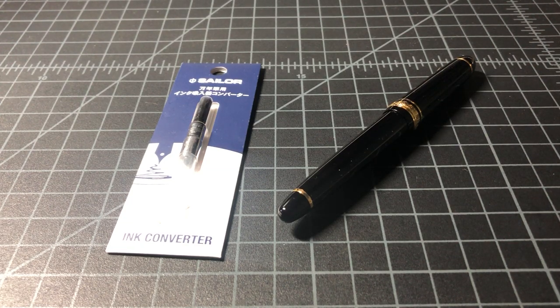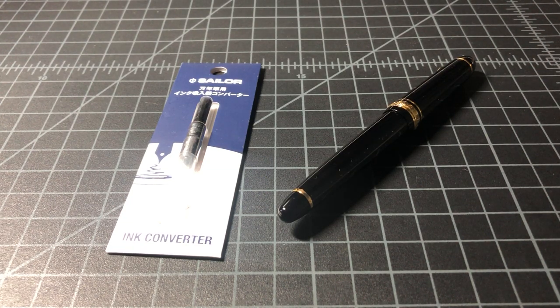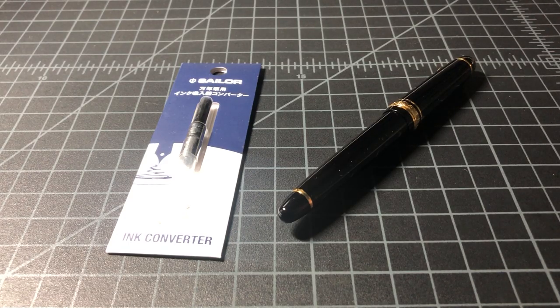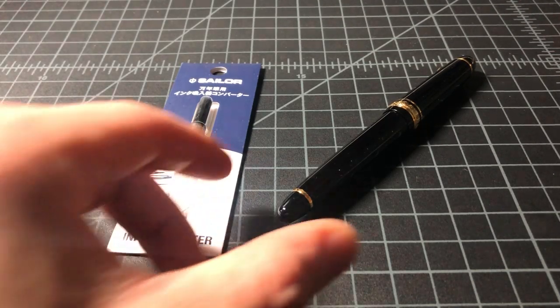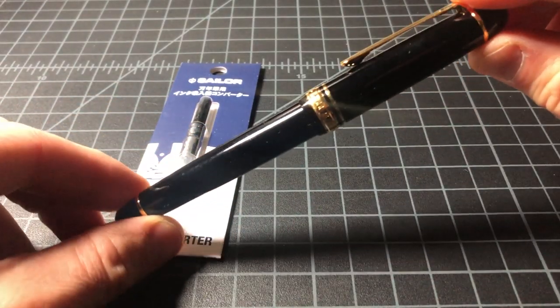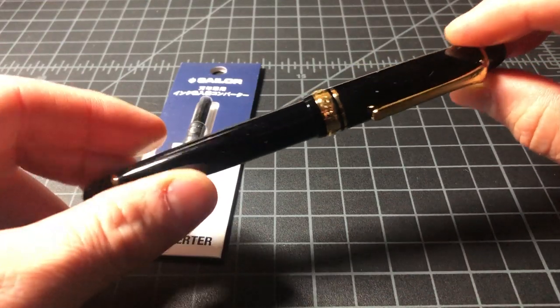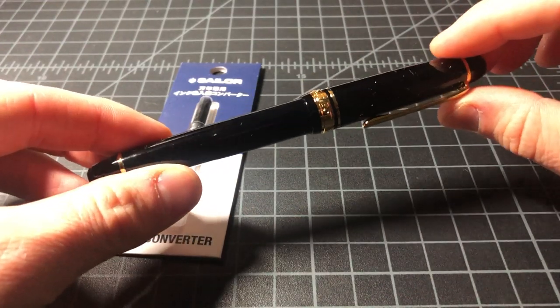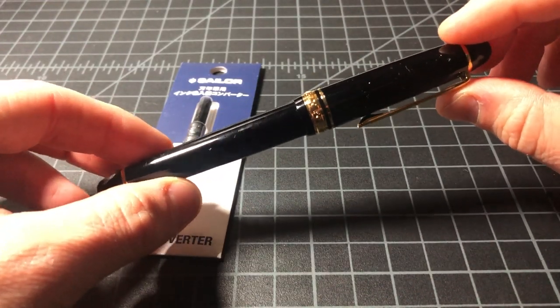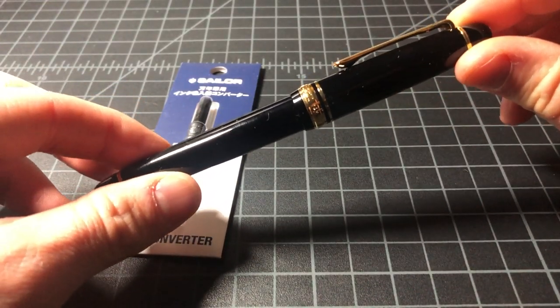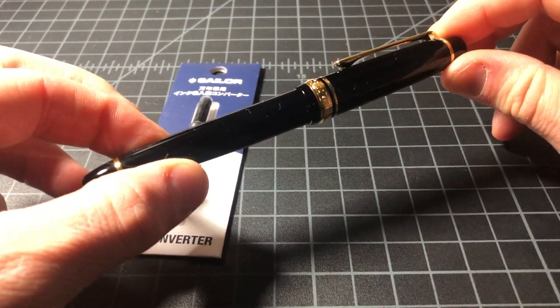This is going to be a quick video about how to use a converter with your Sailor fountain pen. In this case I have a new Sailor 1911, pretty standard Sailor pen. This is the 14k version, which can be had very affordably if you buy them off the internet.